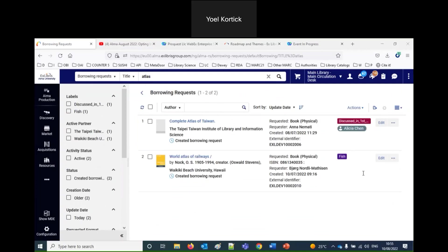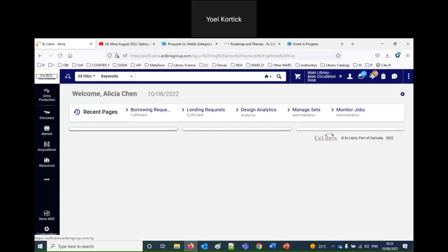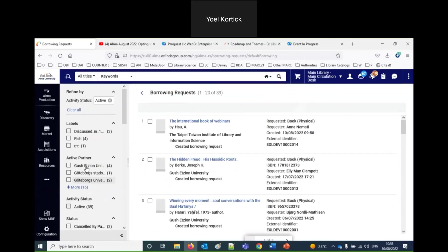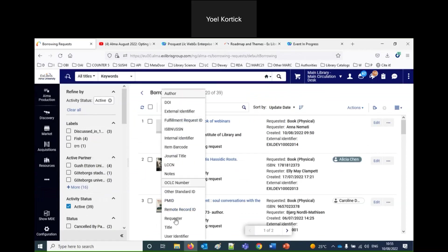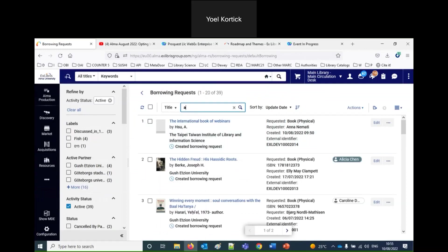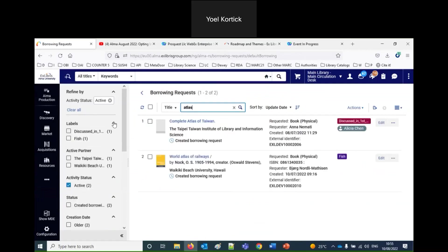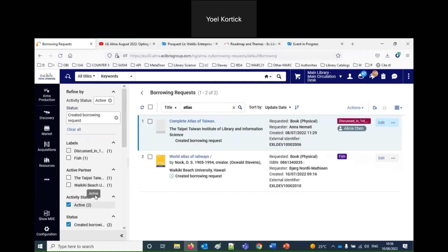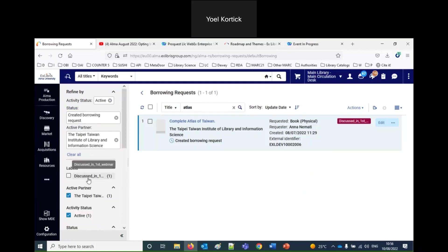Someone asked: do you have to do the facets before searching? You can do them before or after. For example, you can come in fresh, do your search for 'atlas' in the title, and then start faceting — for example, only status 'Created Borrowing Requests' and only the Taipei Taiwan Institute of Library and Information Science. Facets can be applied before or after searching.